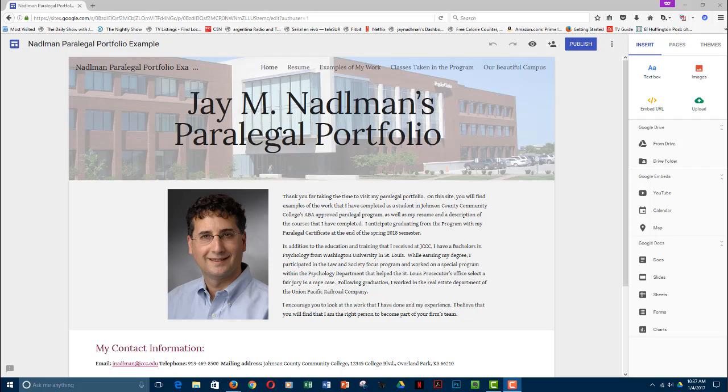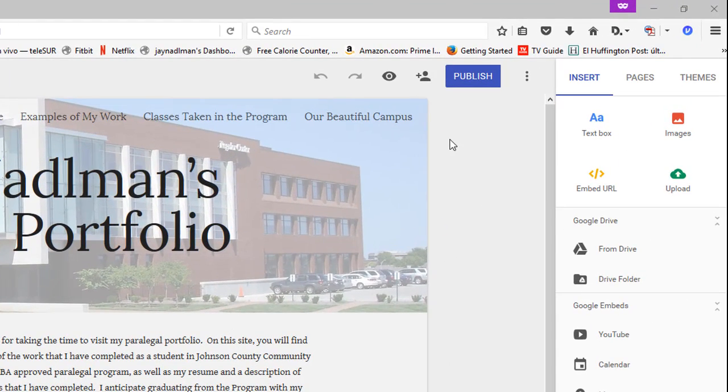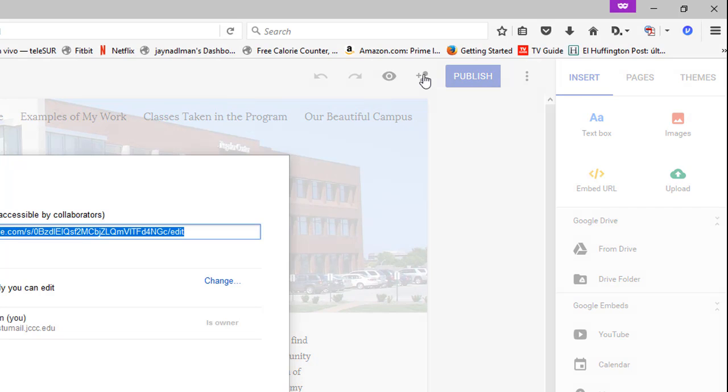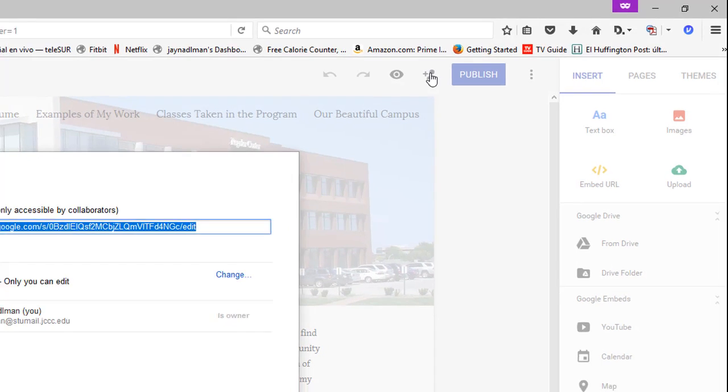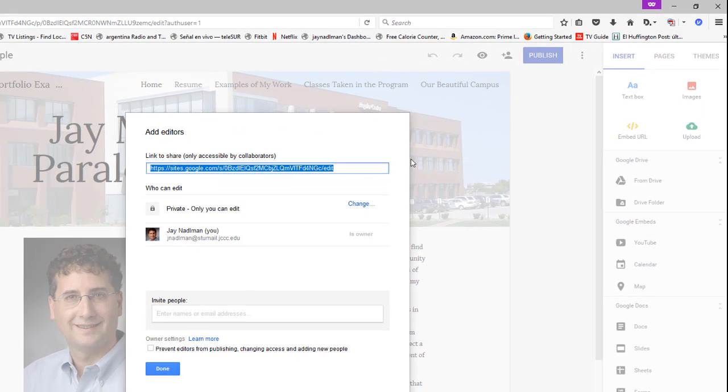One of the good features of the new Google portfolios is it allows you to share it with another person within your team and work area or share it with a collaborator, and you can both work on it in real time and the changes will appear in real time. To share your portfolio, come up to the upper right-hand corner and click on the add editors. From this point you can get a link that would allow an editor to access your portfolio, and you can email that to the person or otherwise transmit it to them.